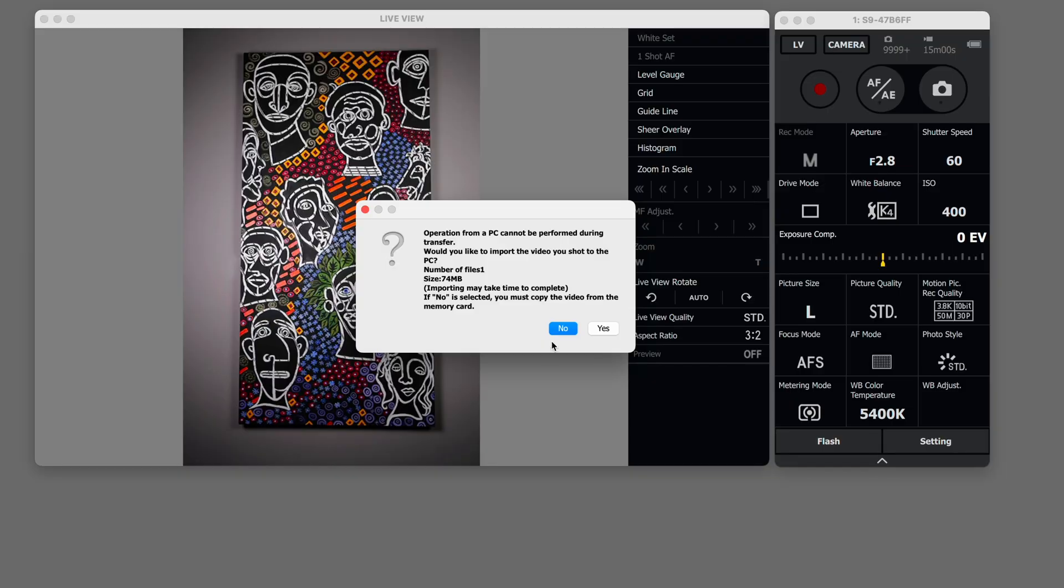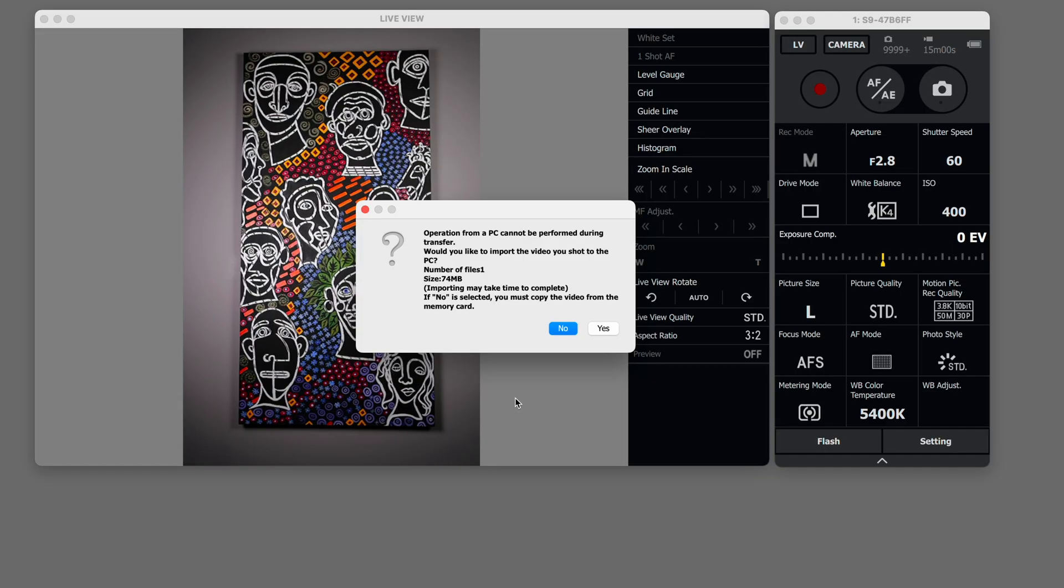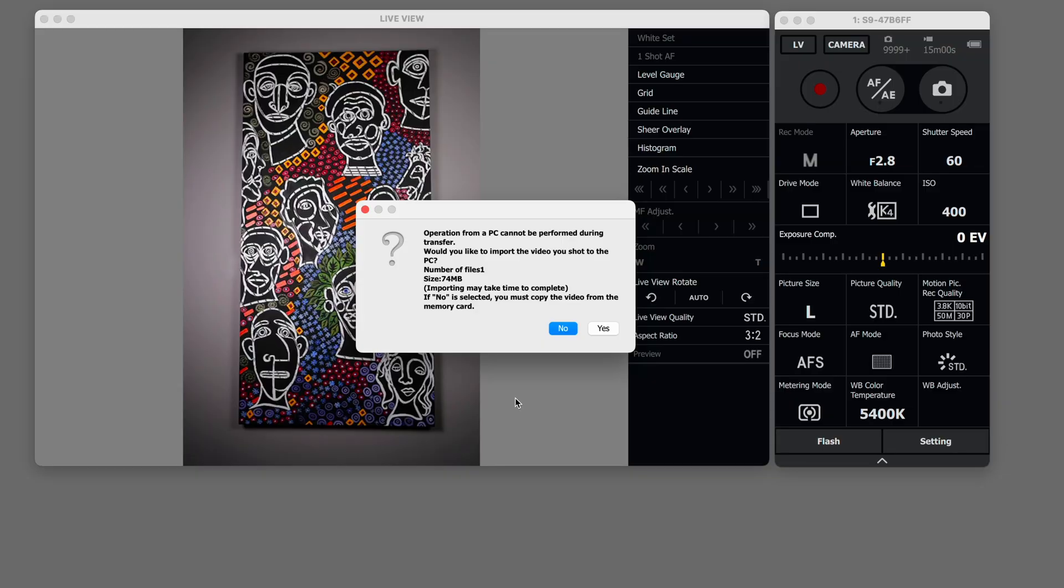So if you say no it's still on your memory card and if you shoot a bunch of videos in a row and you don't want to stop to download them to your camera to your computer you can do that at the end because remember we set up two copies when we did our settings.